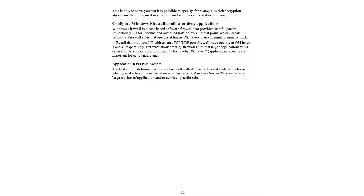Windows Firewall is a host-based software firewall that provides stateful packet inspection (SPI) for inbound and outbound traffic flow. We can create Windows Firewall rules that operate at higher OSI layers than you might originally think. Traditional IP address, TCP, and UDP port firewall rules operate at OSI layers three and four. But what about creating firewall rules that target applications using several different ports and protocols? This is why OSI layer seven — the application layer — is so important.